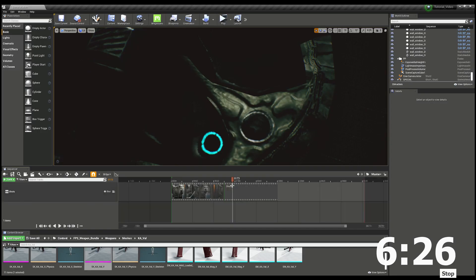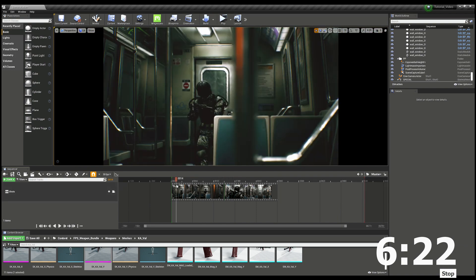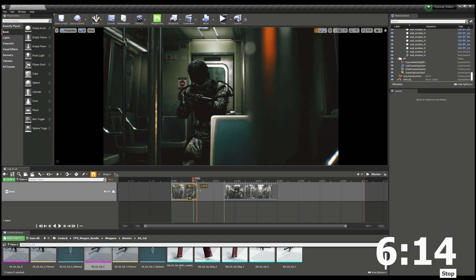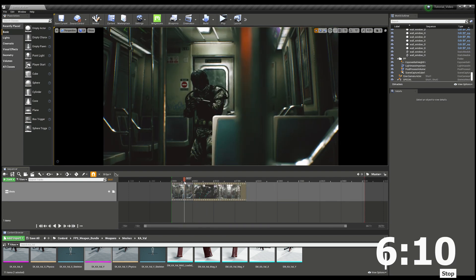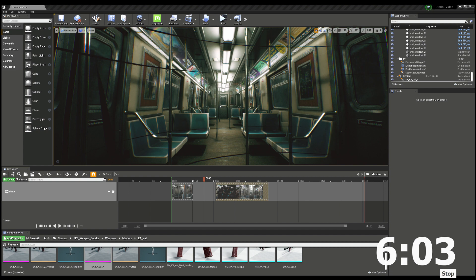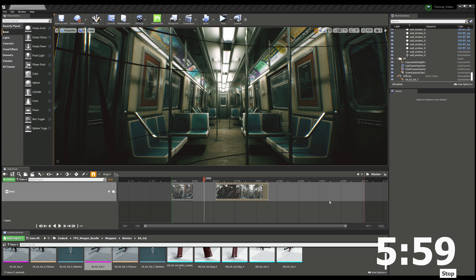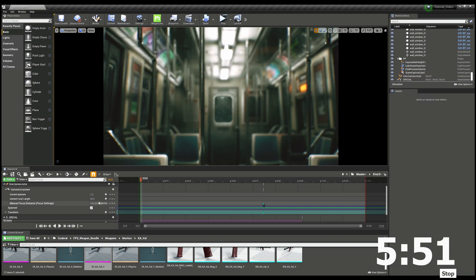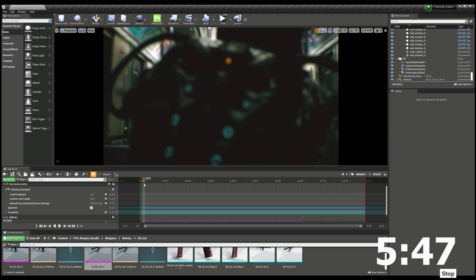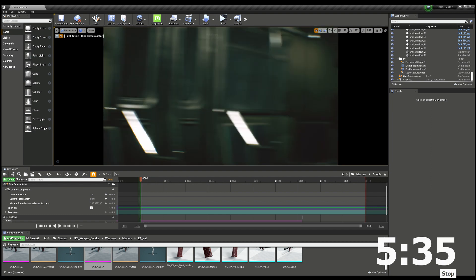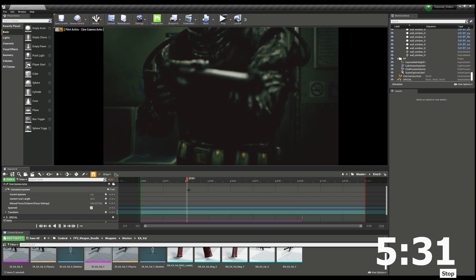Going back to the master sequence, we'll trim the first shot like normal video editing in Premiere Pro or After Effects — trim and drag it back into place. Now we're going to create a third shot to sit in the middle as a transition. Duplicate the shot again, delete the camera movement keyframes and focus keyframes like before, then find a new position — this time from the front. Lock the camera in the new position.